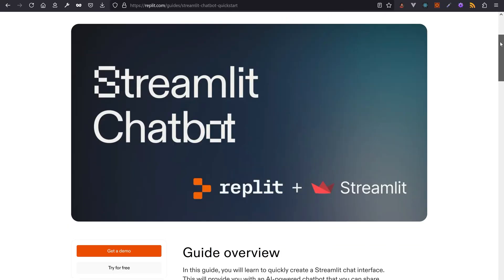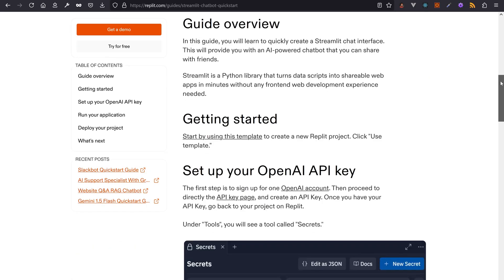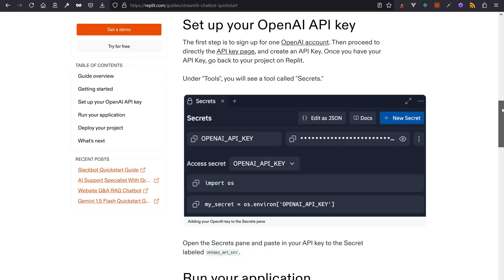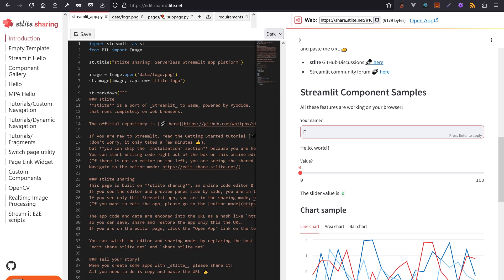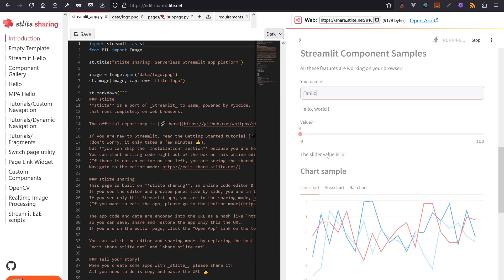Amidst all of those news, a few platforms to deploy Streamlit on made their appearance on my feeds. Replit has a new guide to deploy a Streamlit chatbot on their platform. stlite, Streamlit's serverless platform from Yuichiro, upgraded its internal Streamlit version to 1.36.